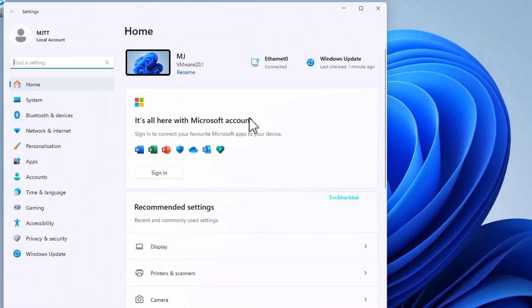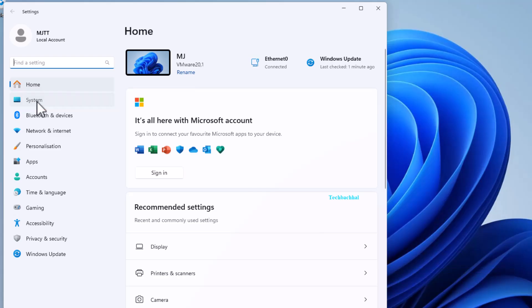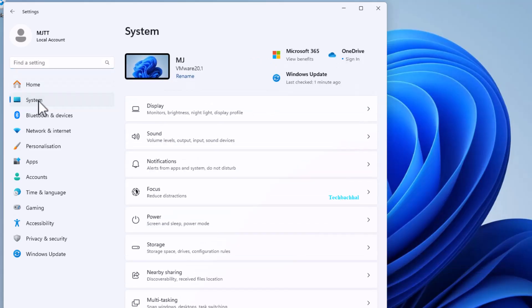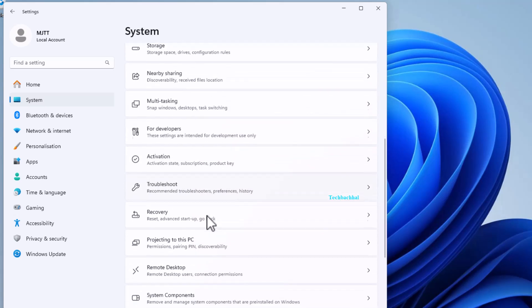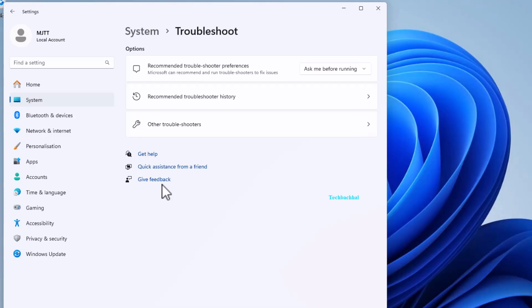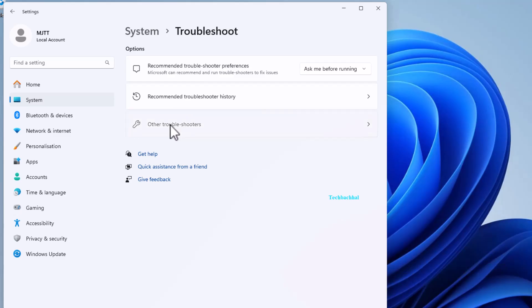Click on System. Now, click on Troubleshoot. Then, select Other troubleshoots.